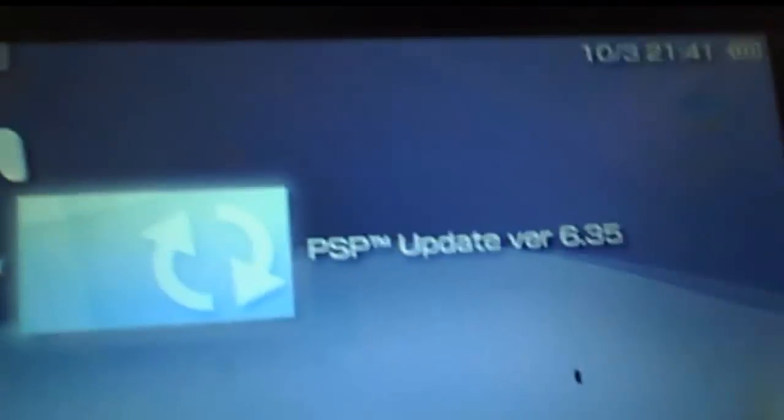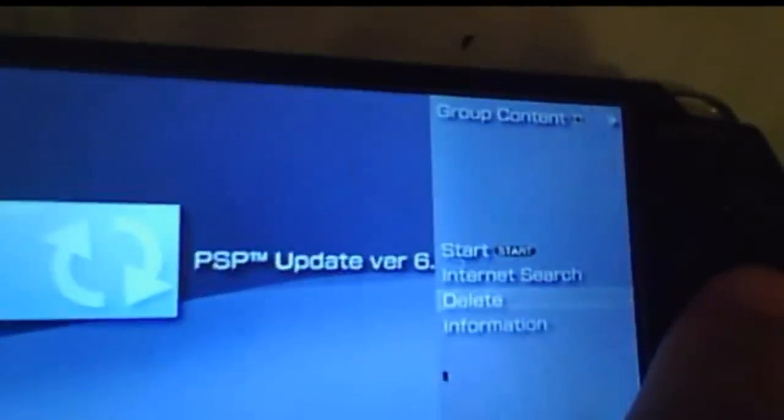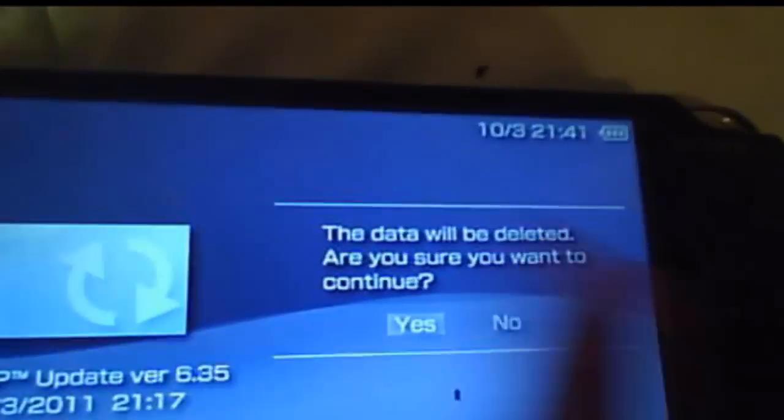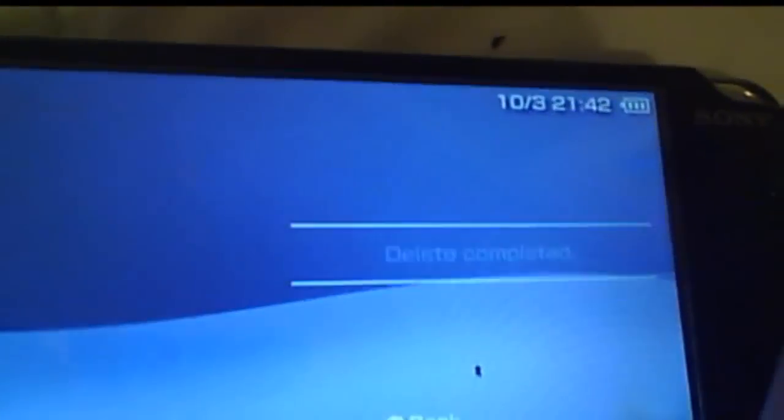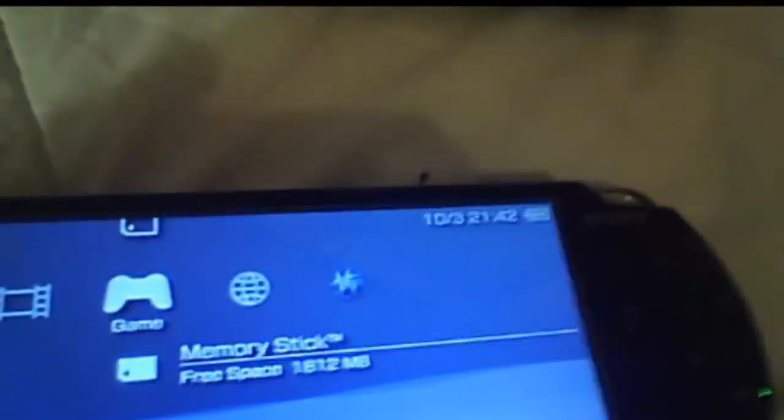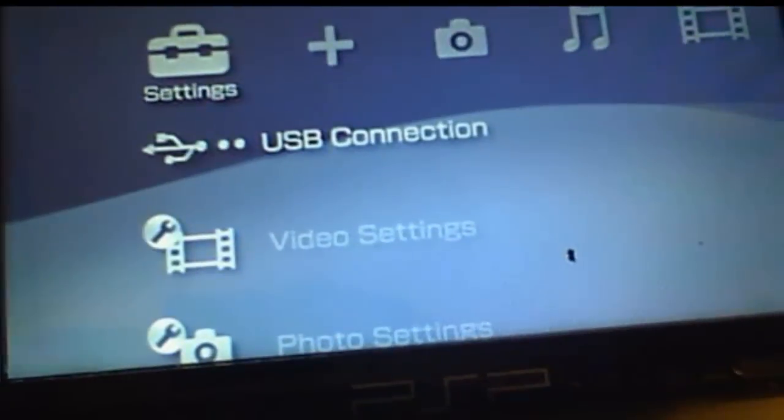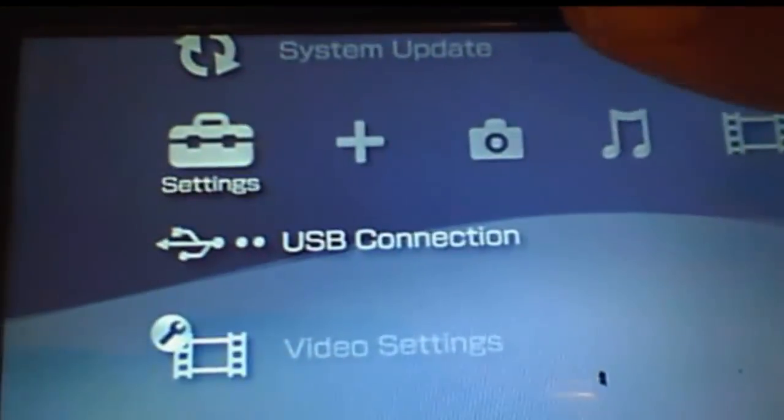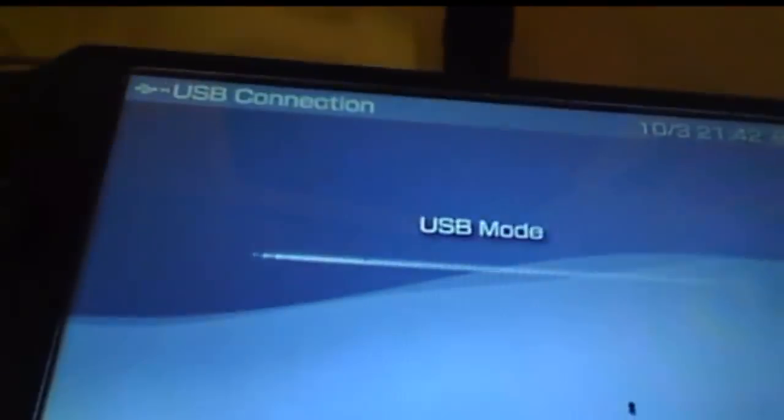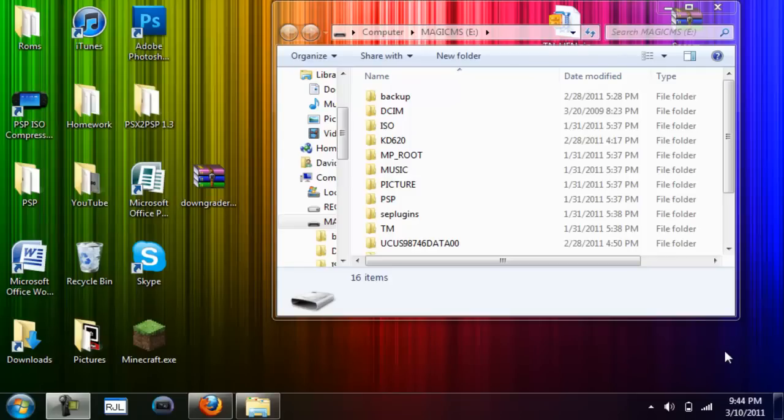And also near the update, so you can tell I just upgraded. Now I can go ahead and delete that. First off, start by plugging in your PSP into USB mode.